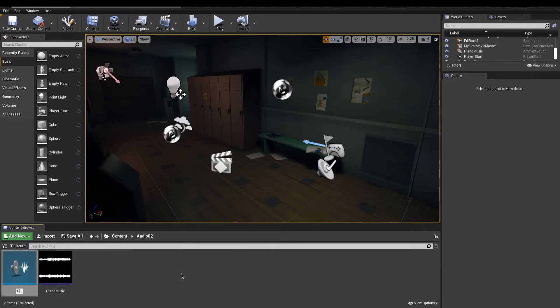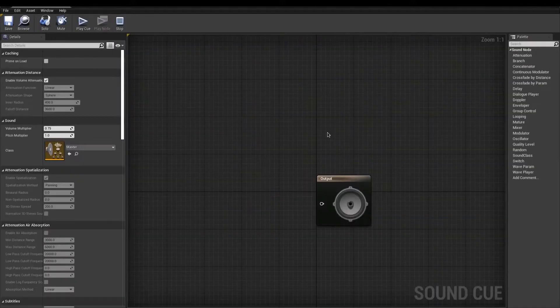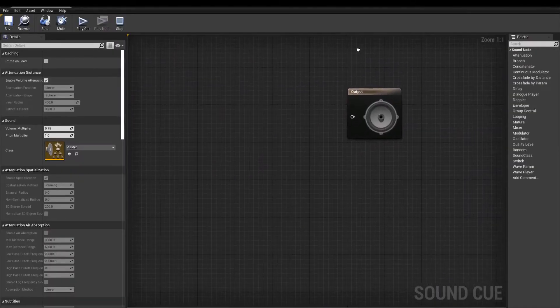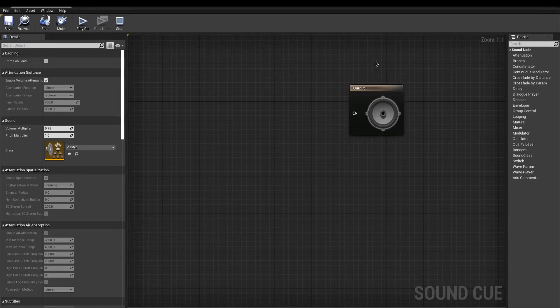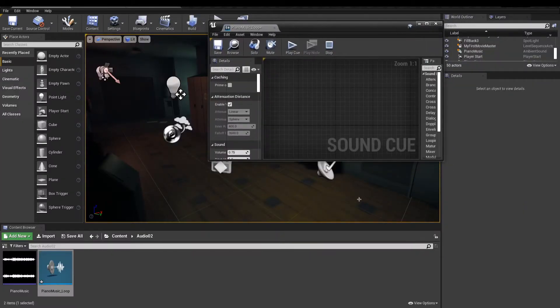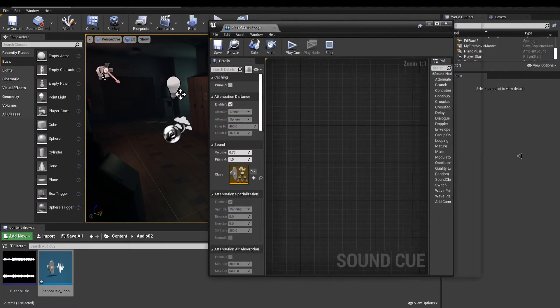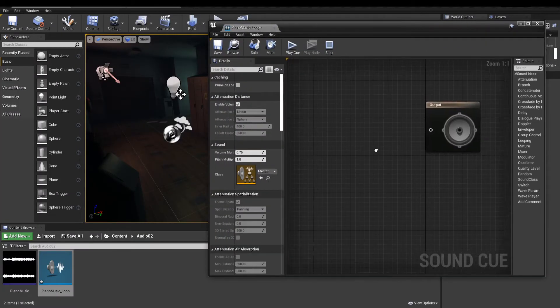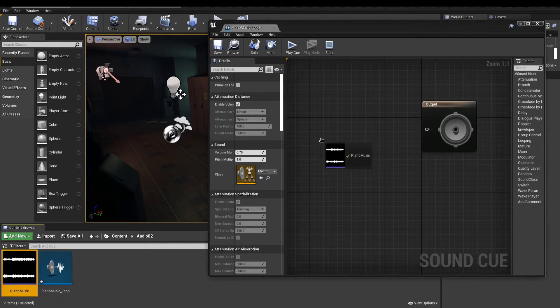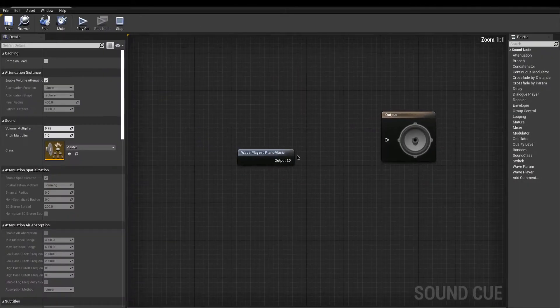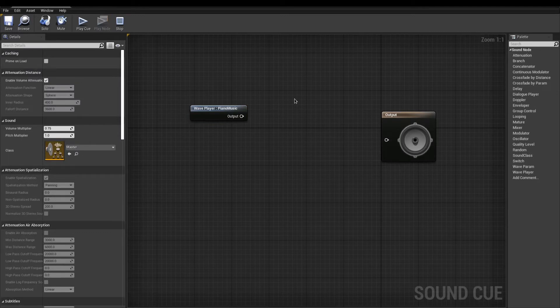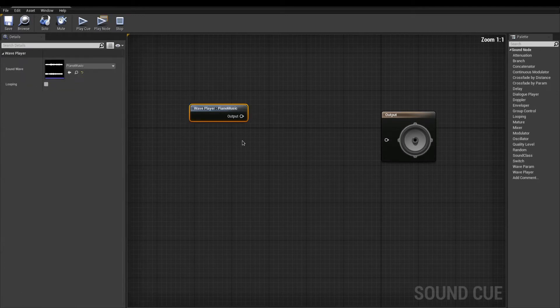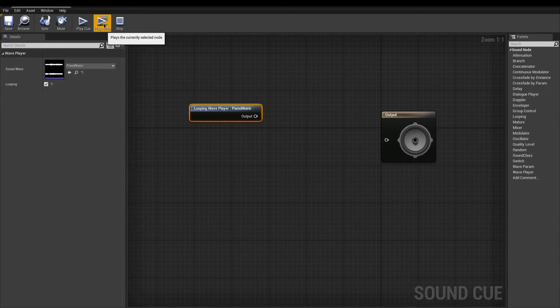This asset is used to create more complex sounds. On Open, we get a graph that is similar to a material as it works by connecting nodes. Start by adding your song into the graph. That node is a wave player, used to play any sound waves. In the Details panel, you can change the sound wave, but you can also activate the looping. Plug the node in the final output.